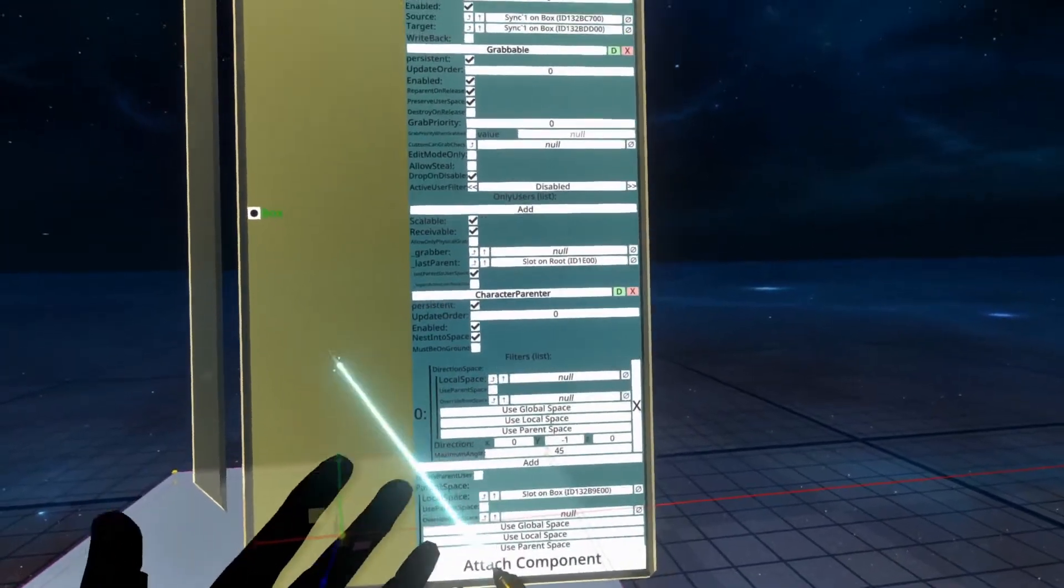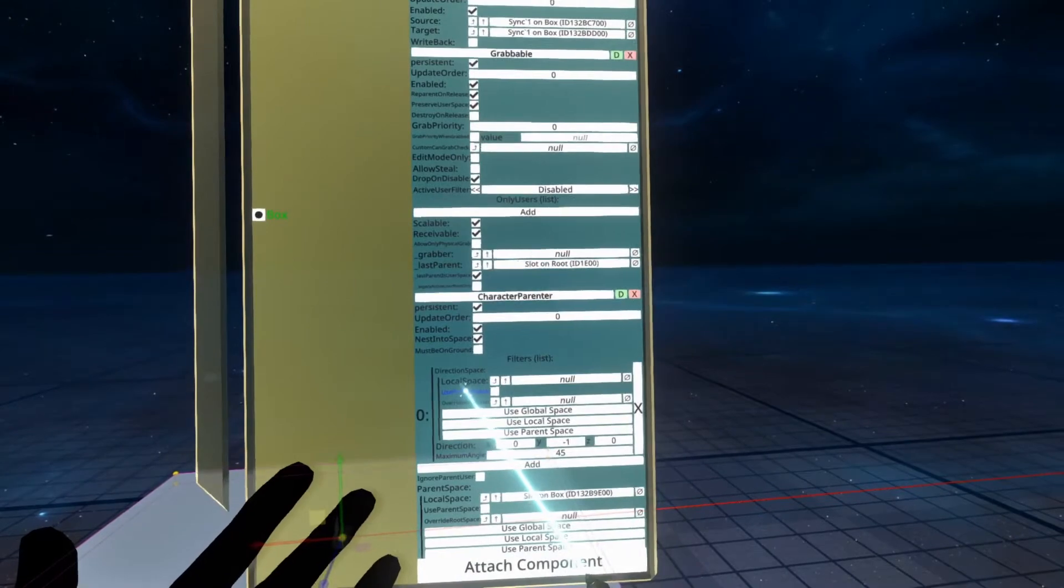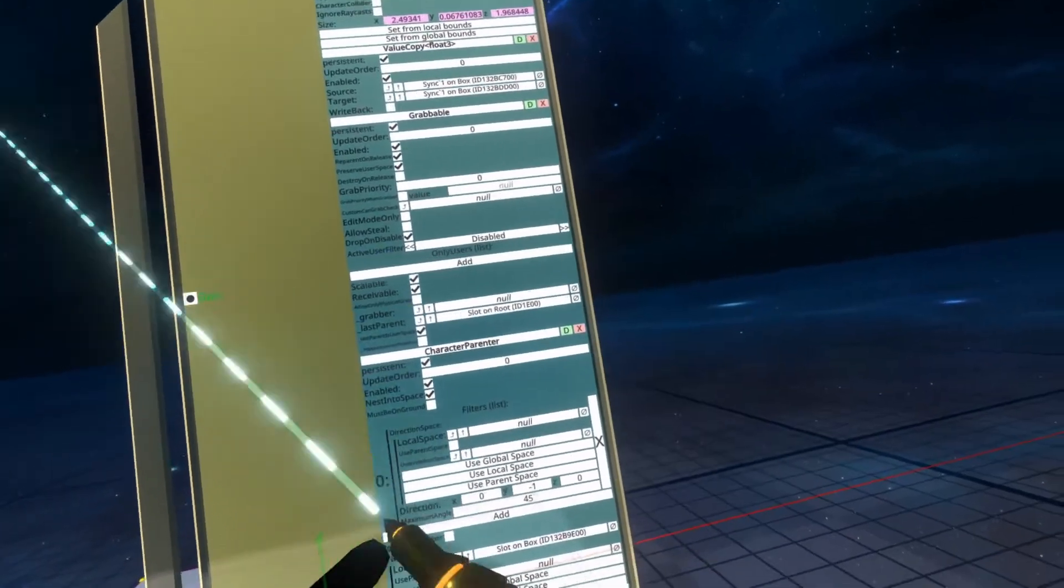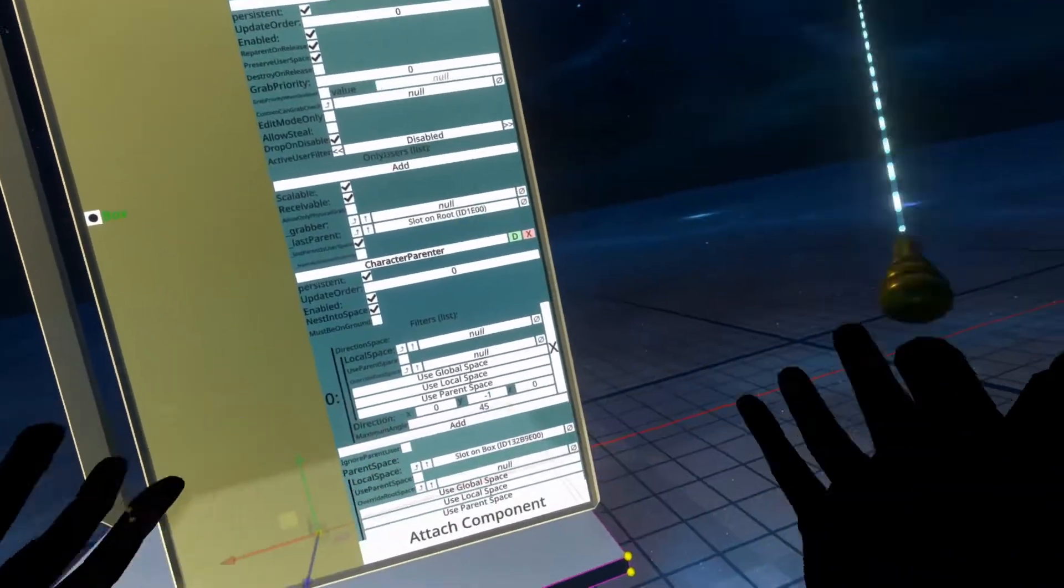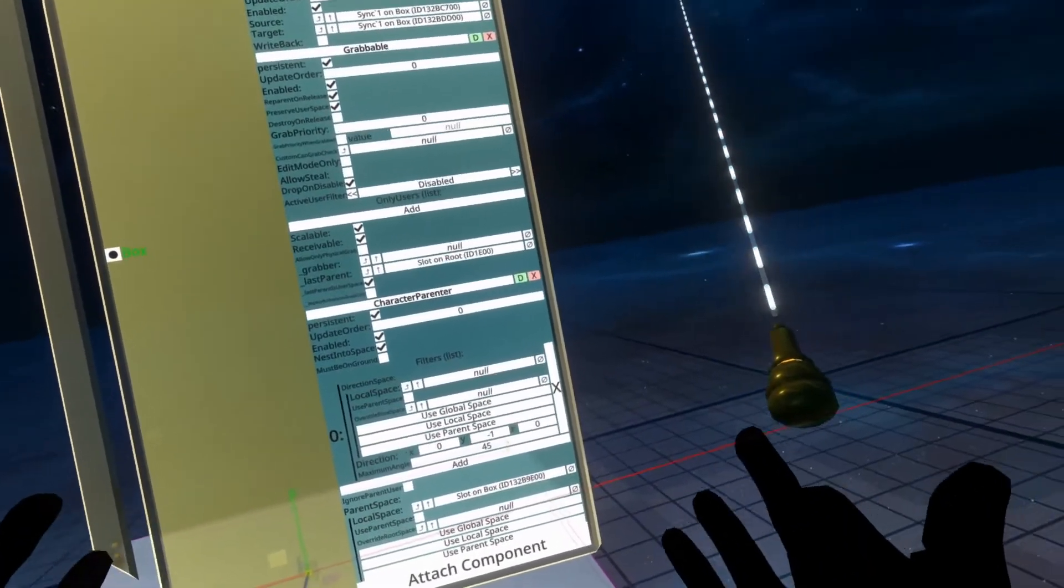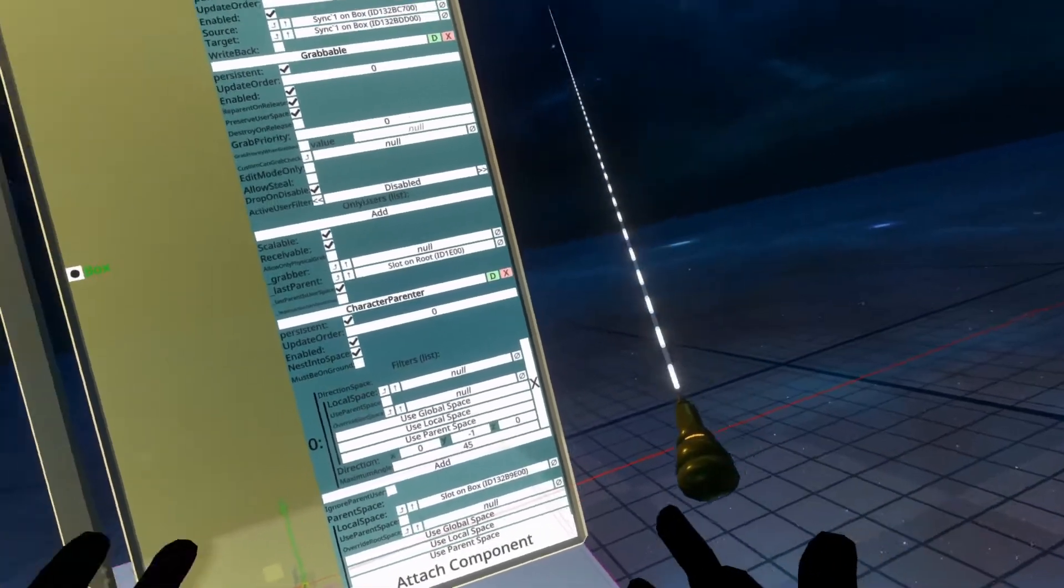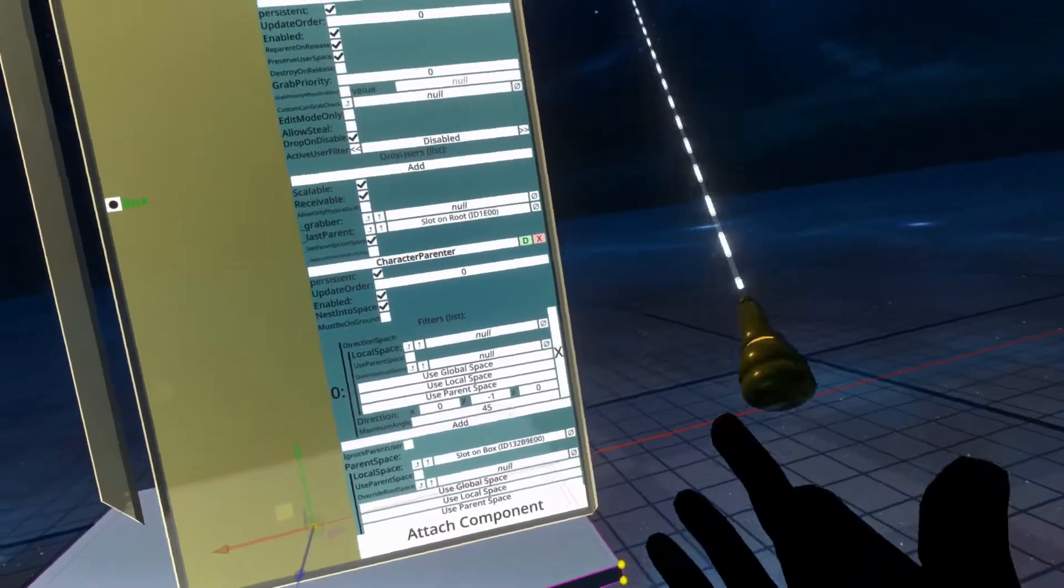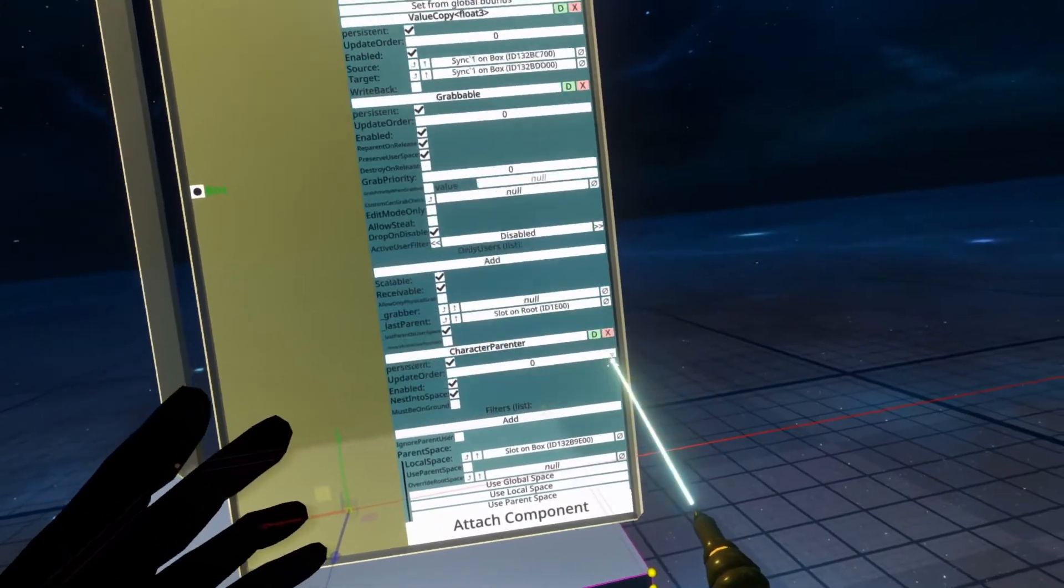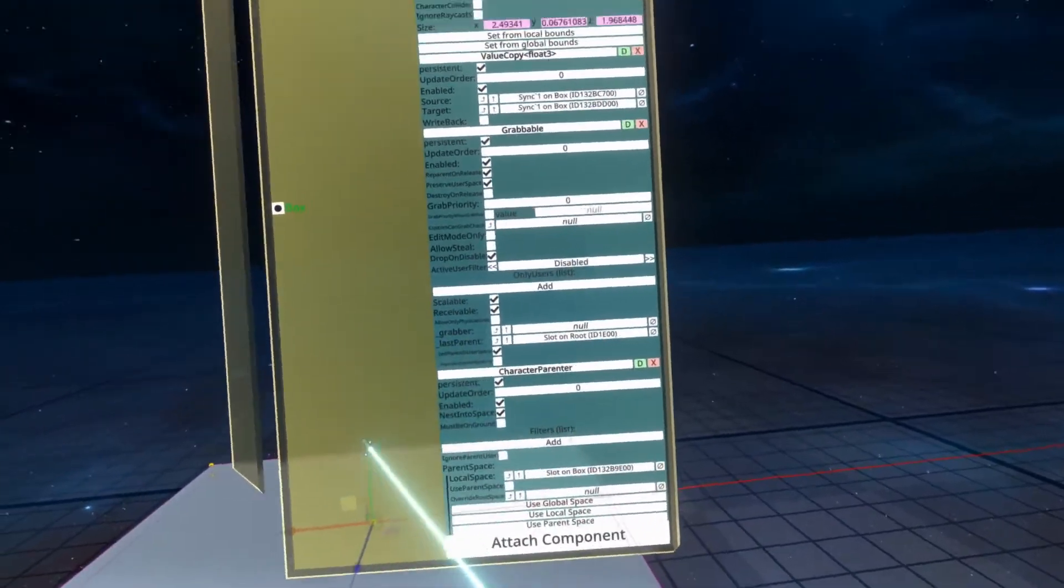For example, there are filters which can control how you must enter the character parent for it to work, like direction filters, angle filters, etc. I haven't actually used them, so I won't comment on them.